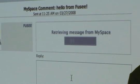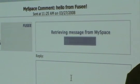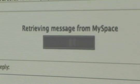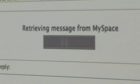I've got a hello from Fuser here. I'll go ahead and reply to that. Give me a moment — come on, MySpace.